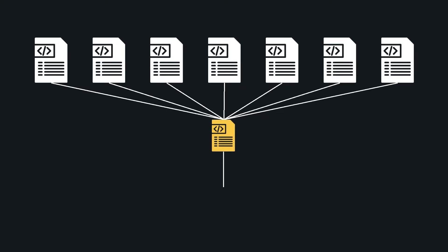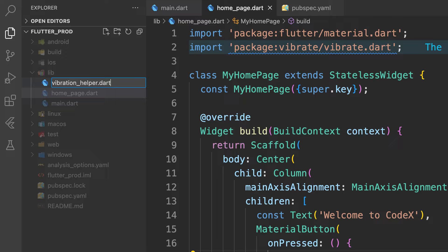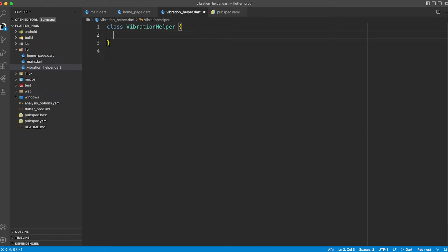So to avoid this situation you should create a helper class which is responsible to perform all the operations you need from that package.